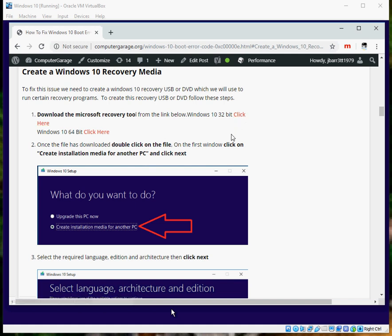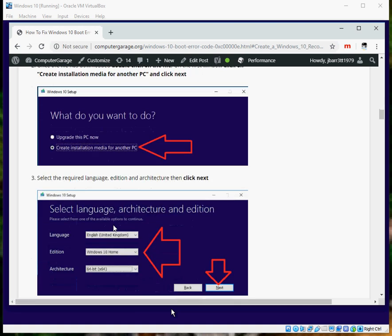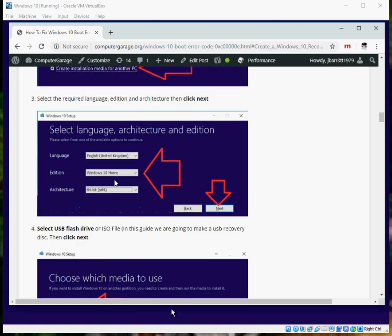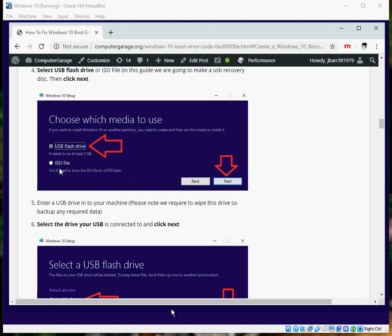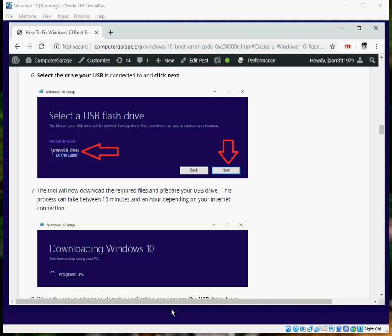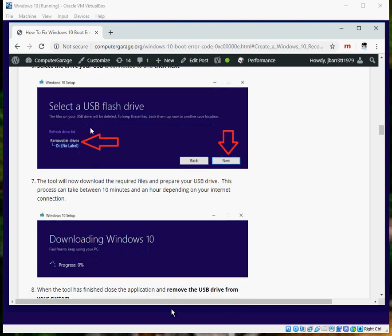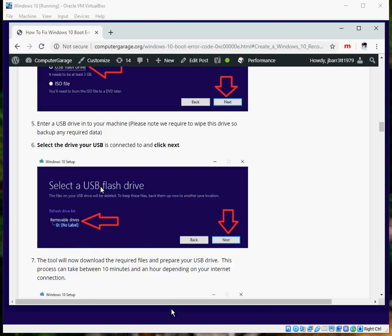Then just follow these prompts. You need to create a media, select the option for what version of Windows you've got. You can create either a bootable USB flash drive, or you can create an ISO file. That ISO file, once it's created, you can just right click on it and burn to DVD, and you can use a bootable DVD.